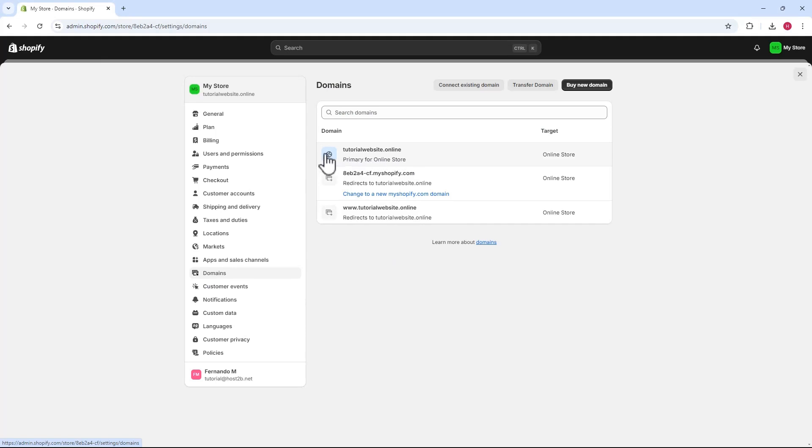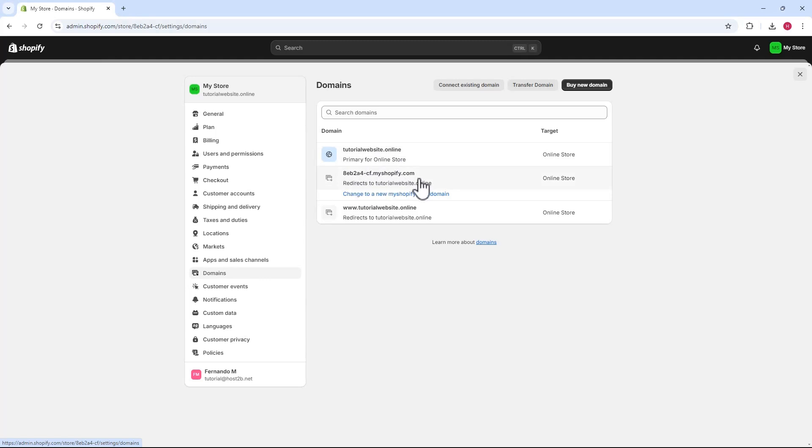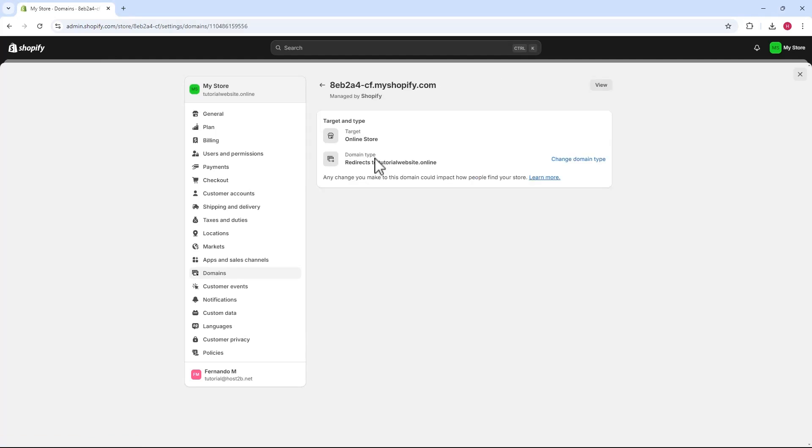To remove our domain from this account, we'll locate it on the list. You'll see your domain is registered as the primary domain for your store. There's also a myshopify.com domain that redirects to your original domain. Now, let's click on this myshopify domain.